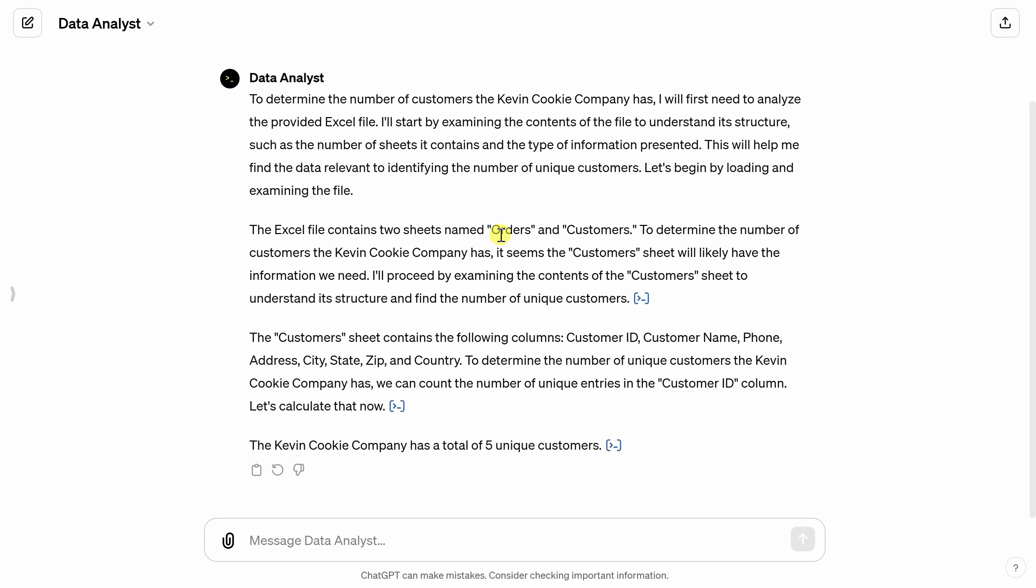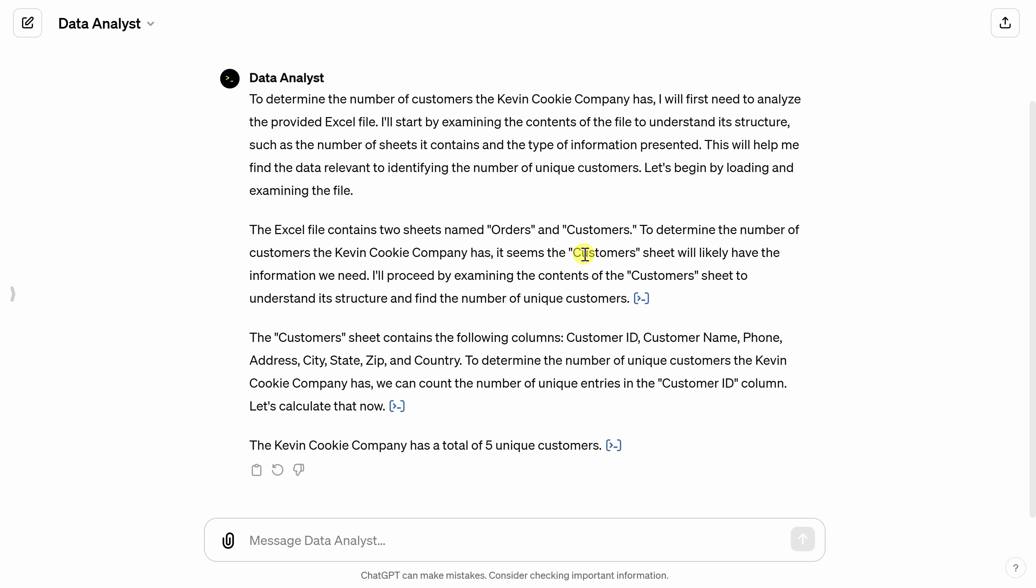And then because I'm asking about customers, it believes that that information is in the customer sheet. And here it walks me through step by step how it went about doing that. By showing me how it does it, it gives me more confidence that it was able to find the correct information.